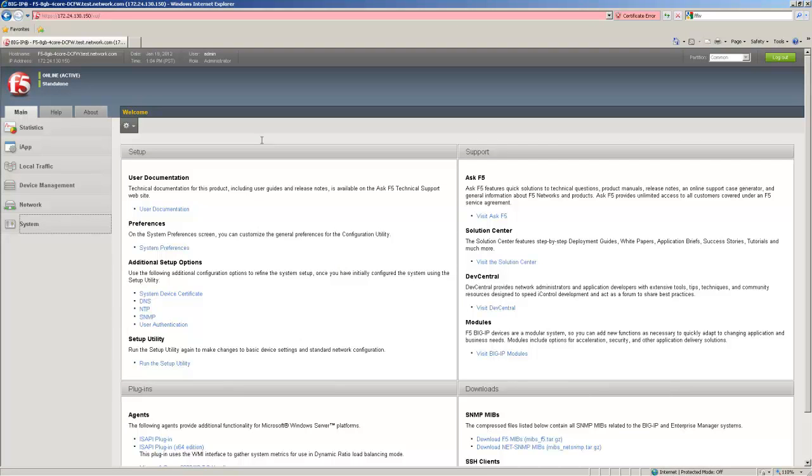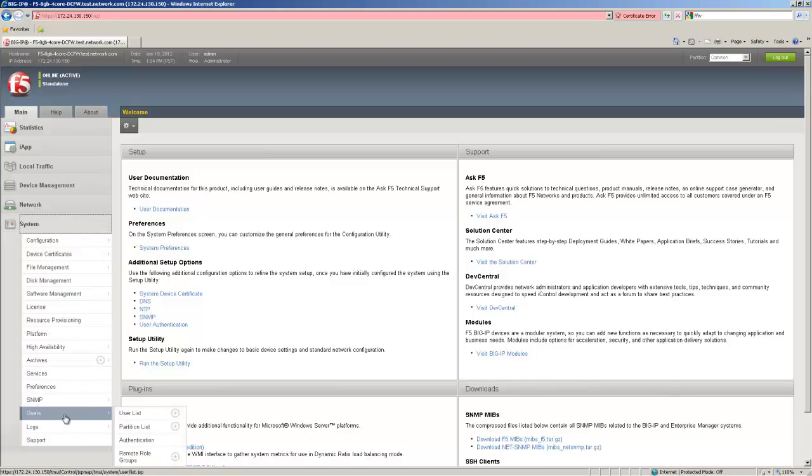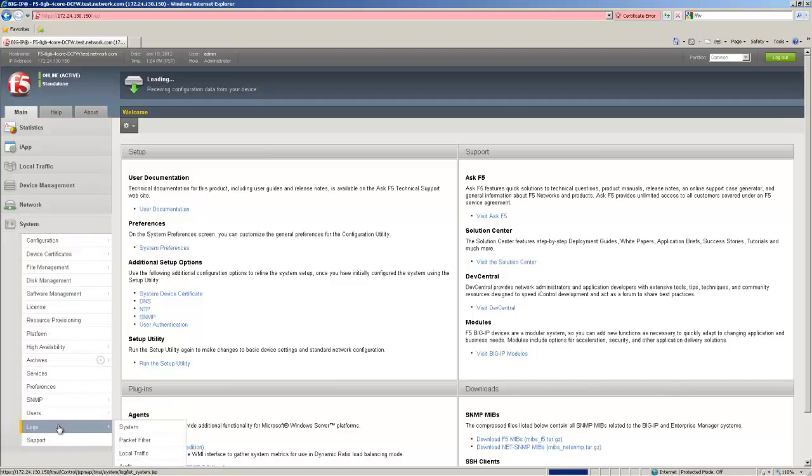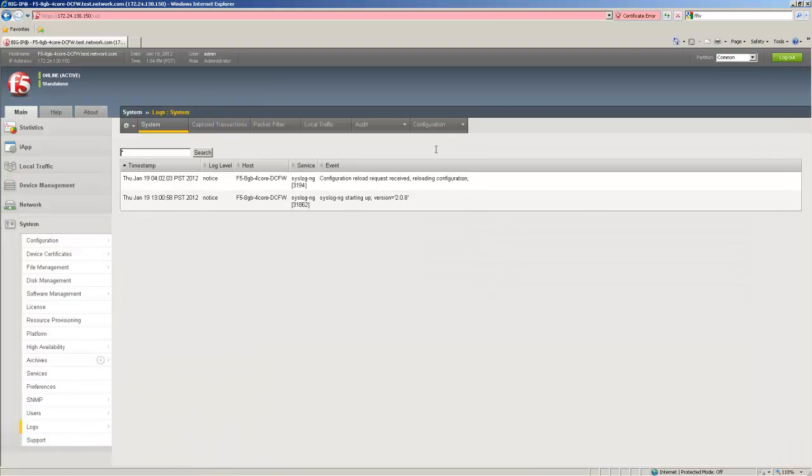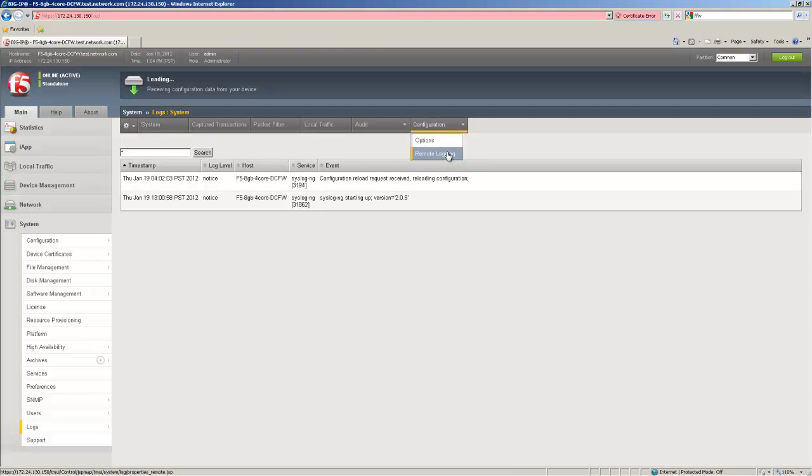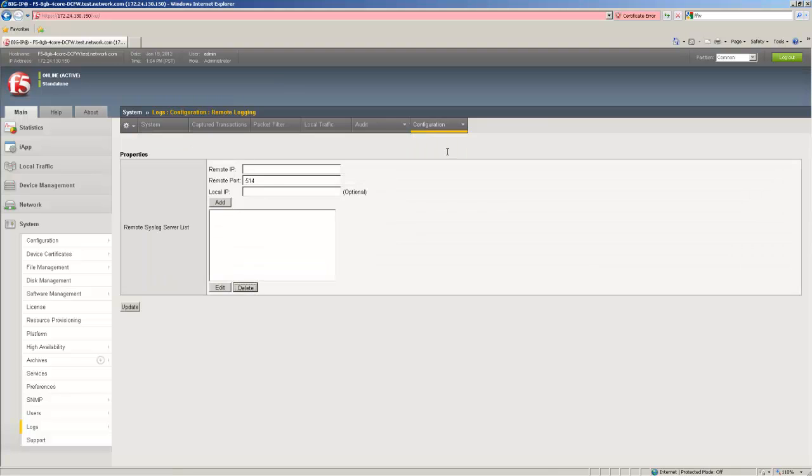Our first step is to put in place a basic syslog configuration. To do that we click on system, logs, then configuration, remote logging. In this screen you're going to see a list of the remote syslog servers. I simply put in the remote IP of the syslog server, determine the remote port for that syslog server. Here we'll leave it at the default.